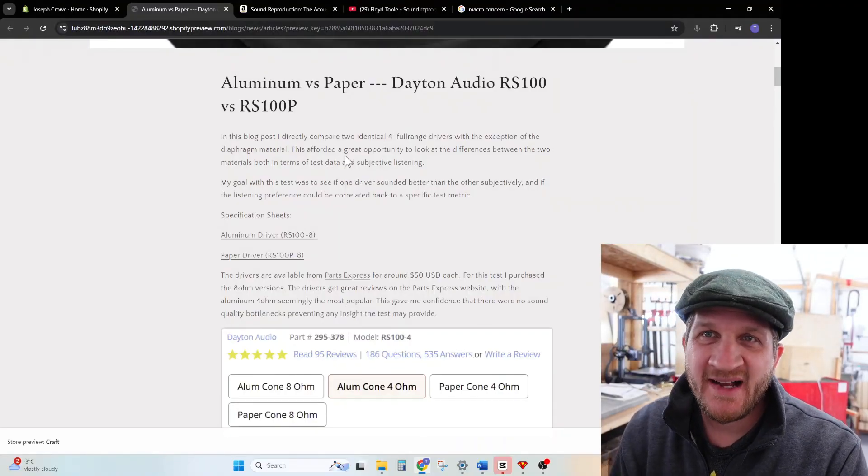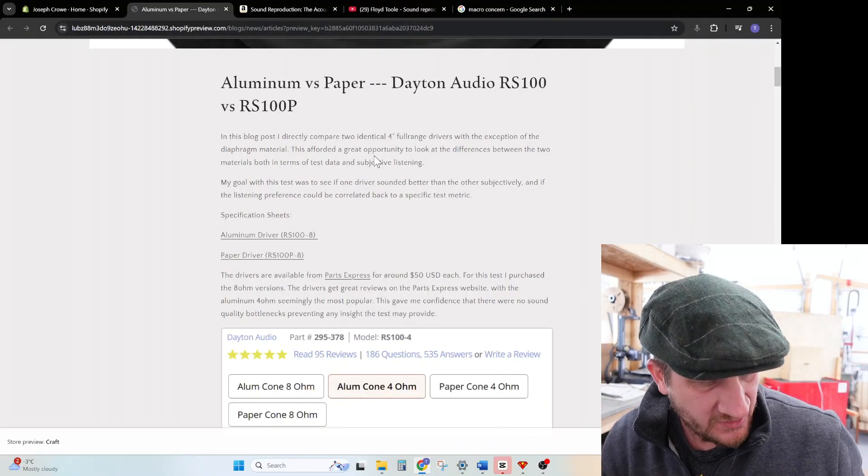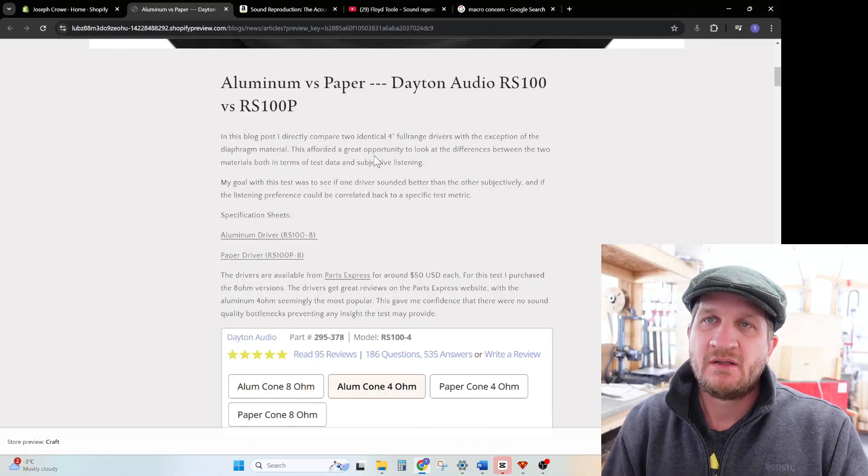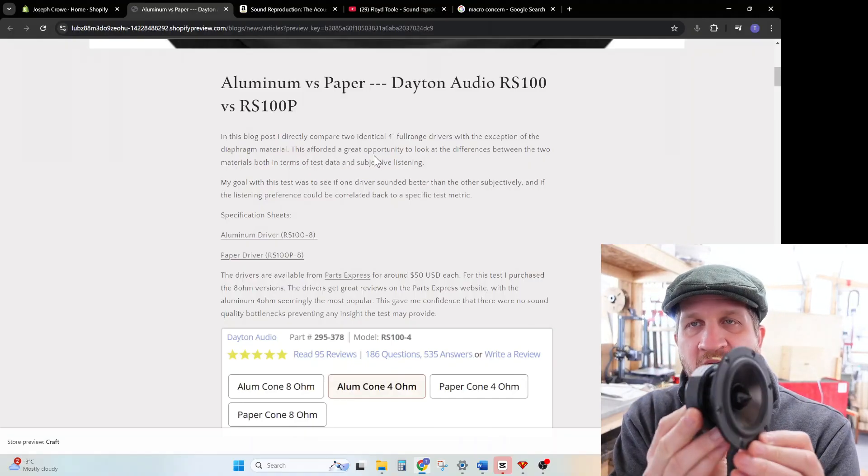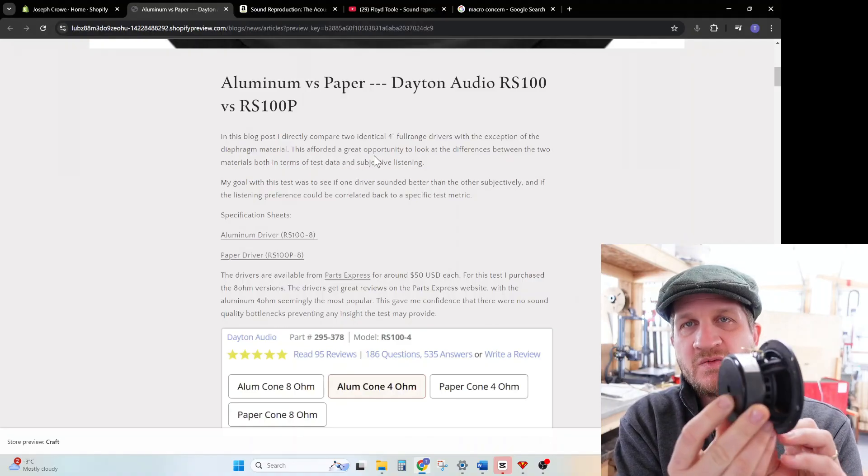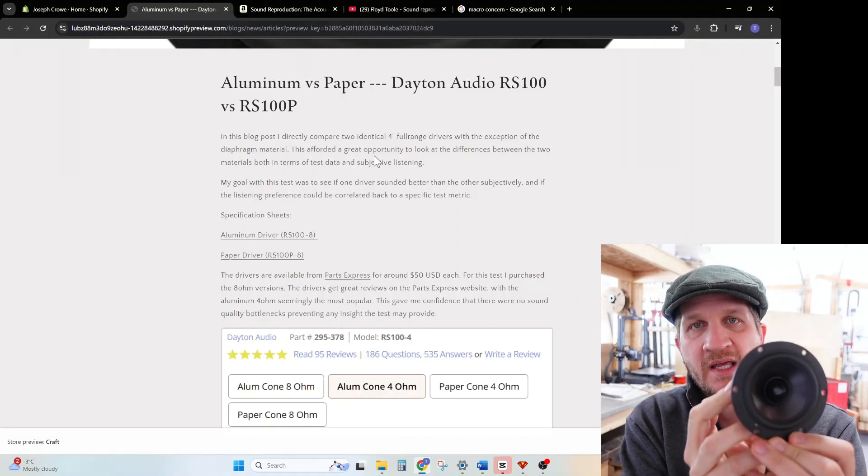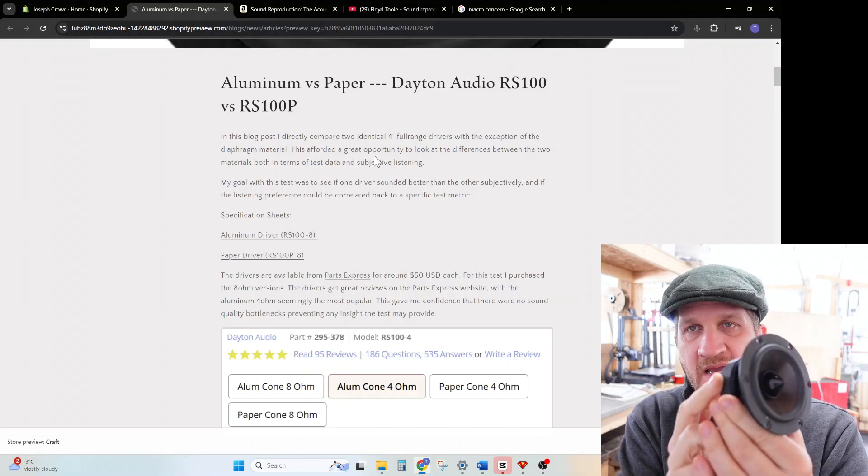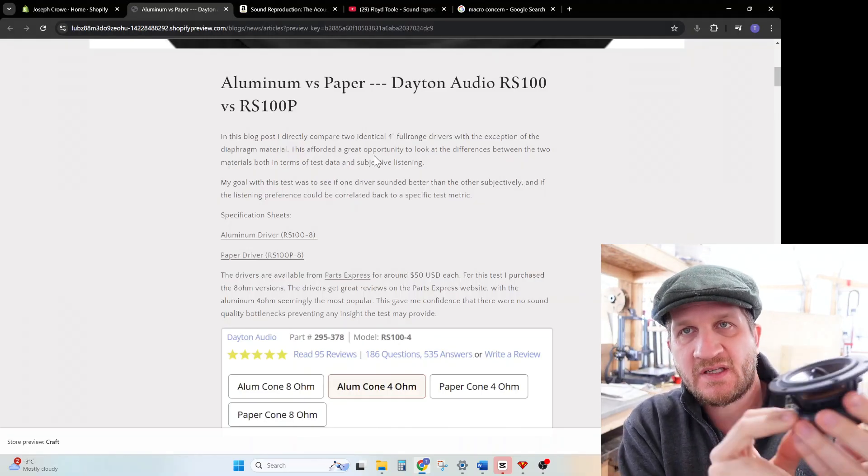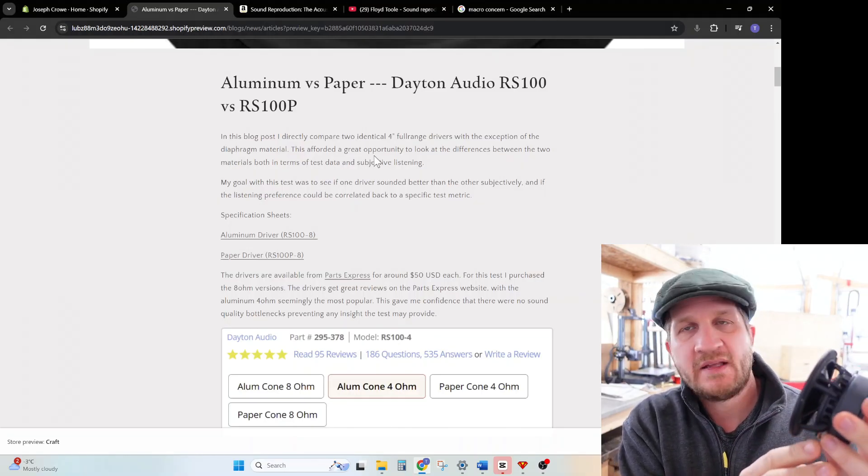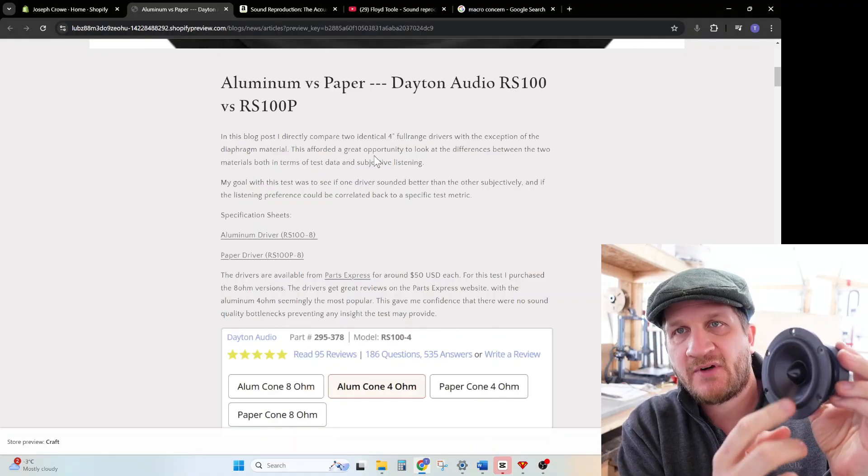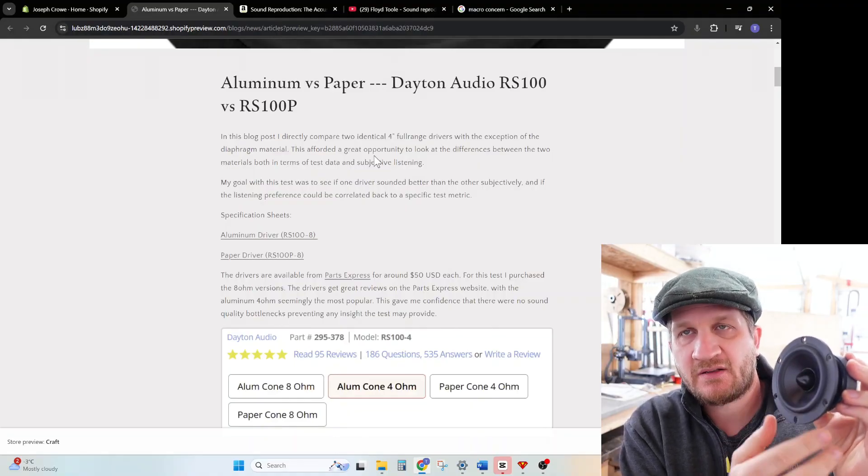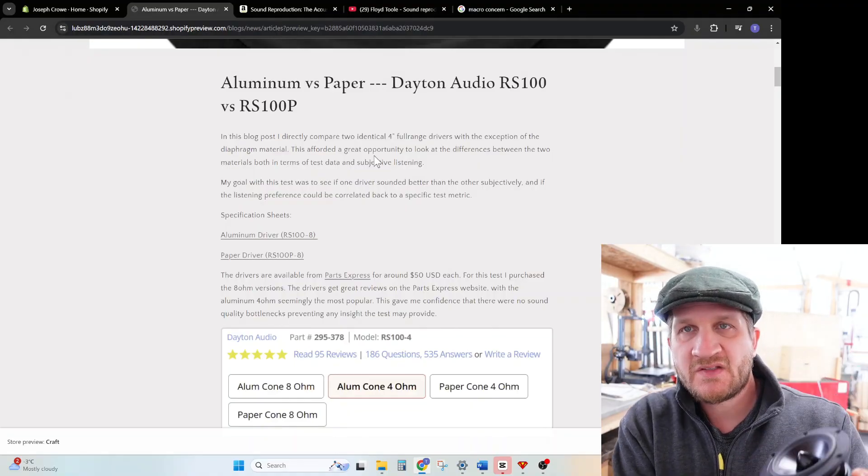Hey everyone, welcome back. In this video we're going to directly compare two very similar drivers. This is the Dayton Audio RS100, it's an aluminum cone, and Dayton Audio happens to make a paper version, the RS100P. The only difference is that the diaphragm is paper instead of anodized black aluminum.